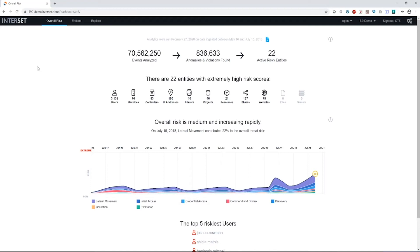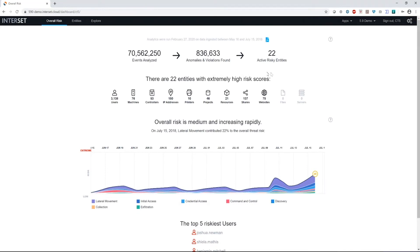We're going to give you some overall information about the analytics that's been run, a little bit about the threats we're seeing, and maybe show you some things that you haven't seen before. So the first thing we see is the number of events analyzed here is about 70 million. We generate about 836,000 anomalies. So those are things that are different than what our baselines detected. And lastly, we generate 22 active risky entities.